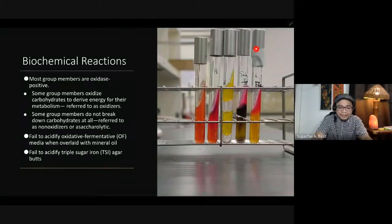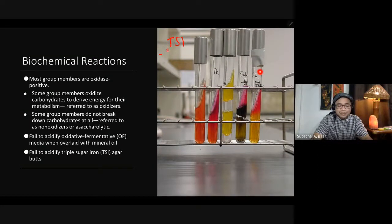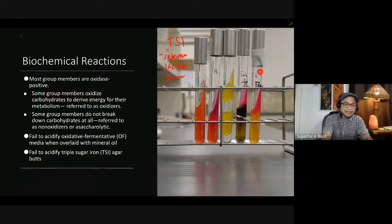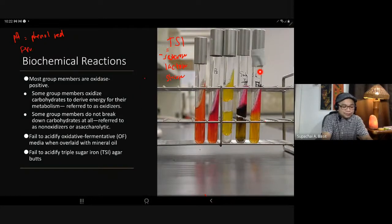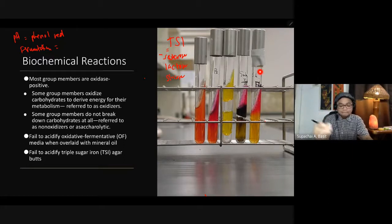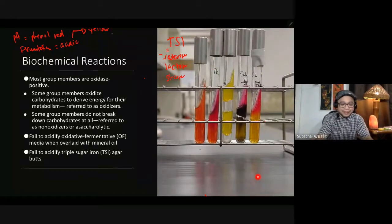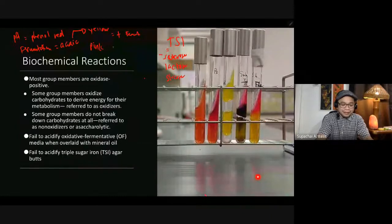This is the TSI tube — Triple Sugar Iron. It contains three sugars: sucrose, lactose, and glucose. The pH indicator is phenol red. If there is fermentation, the TSI becomes acidic and phenol red turns yellow, meaning it is positive for fermentation. If it becomes pink, the medium is alkaline, meaning the organisms are not able to ferment. The original color of the TSI tube is somewhat orange.